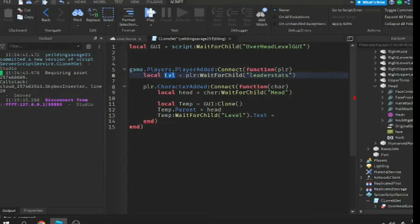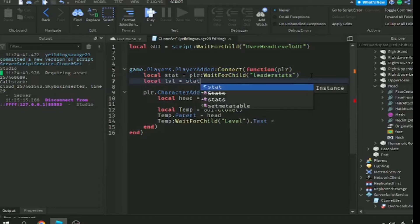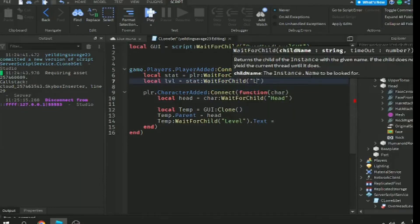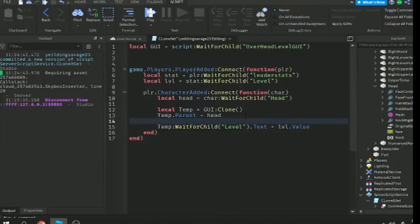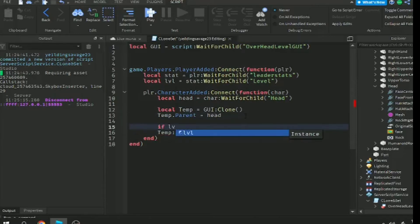The second variable will be local level, so stats:WaitForChild('Level'). Now we have a variable for our level. Now the text label of our level UI will be the level. Here we will use an if statement, if level then, to avoid errors.